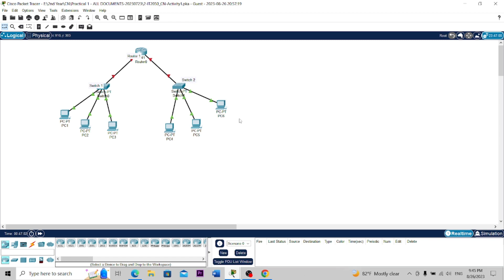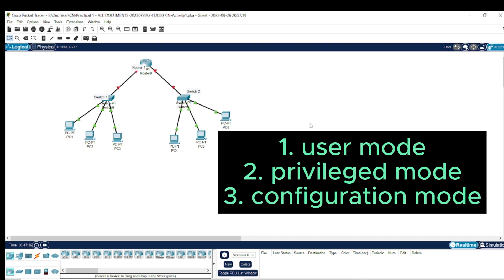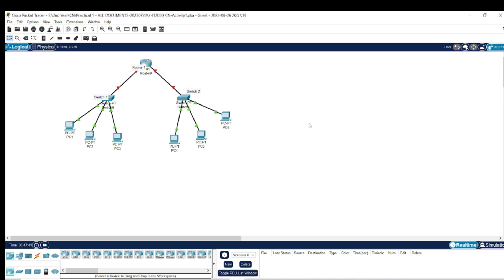We will need the path to the network. Inside the router we have three different modes: the first one is the user mode, then we have the privilege mode, and then we have the configuration mode — the global configuration mode.